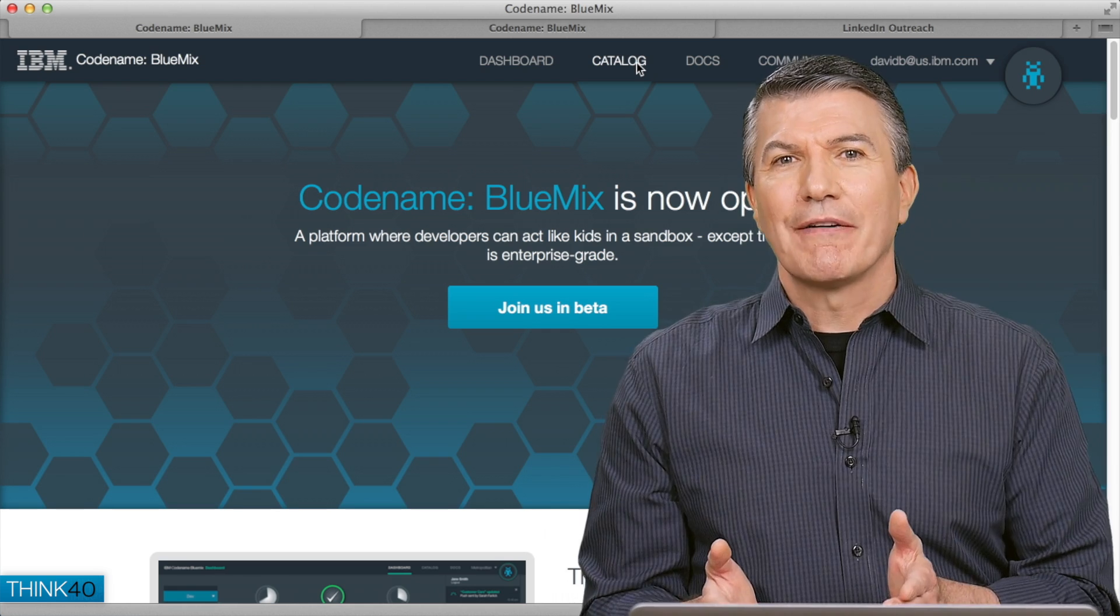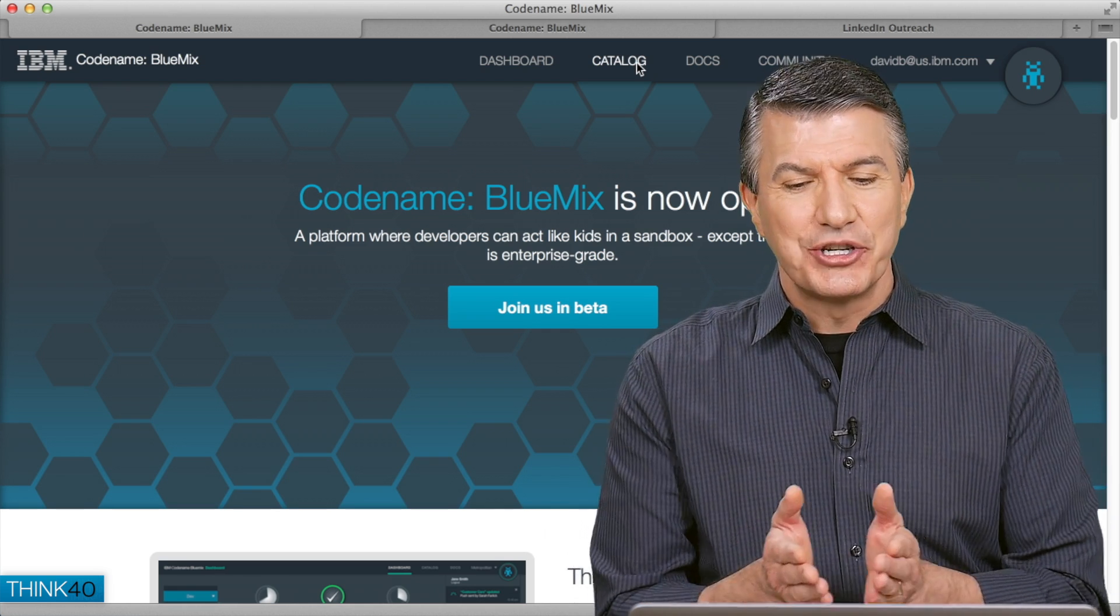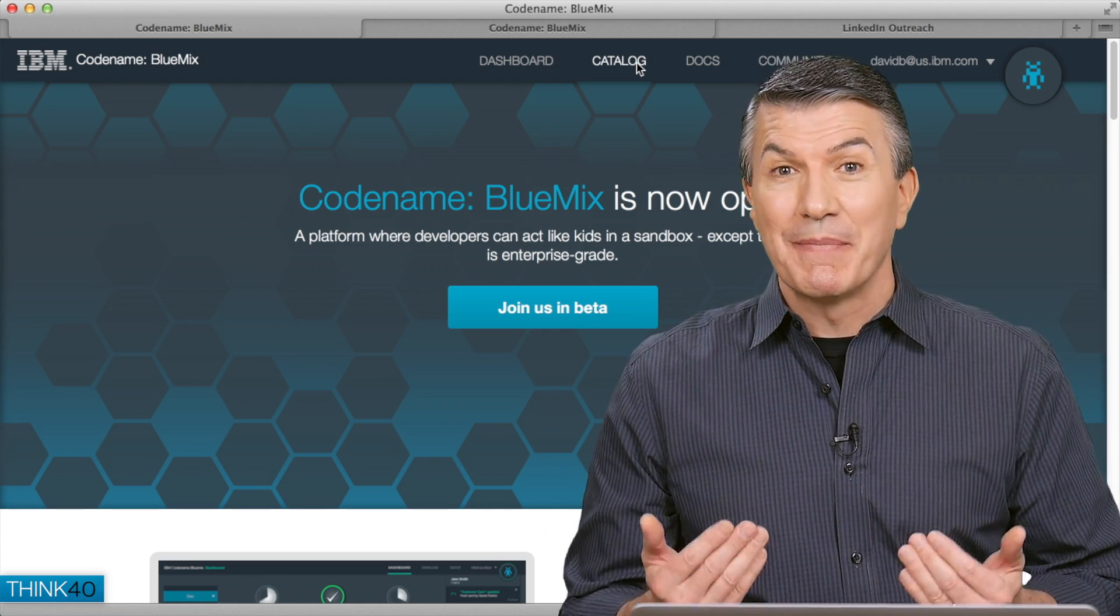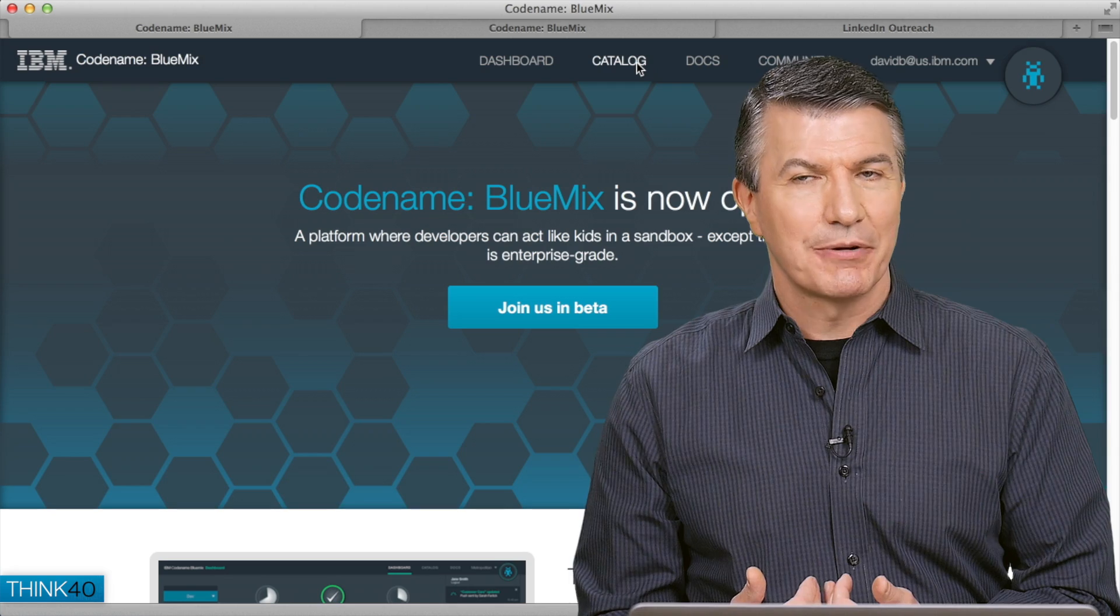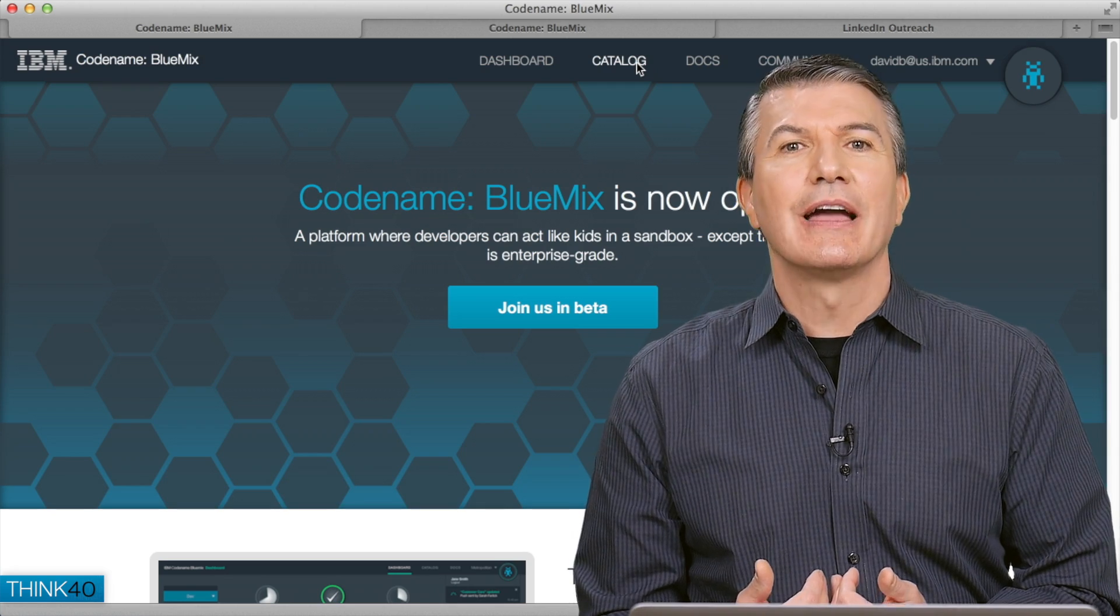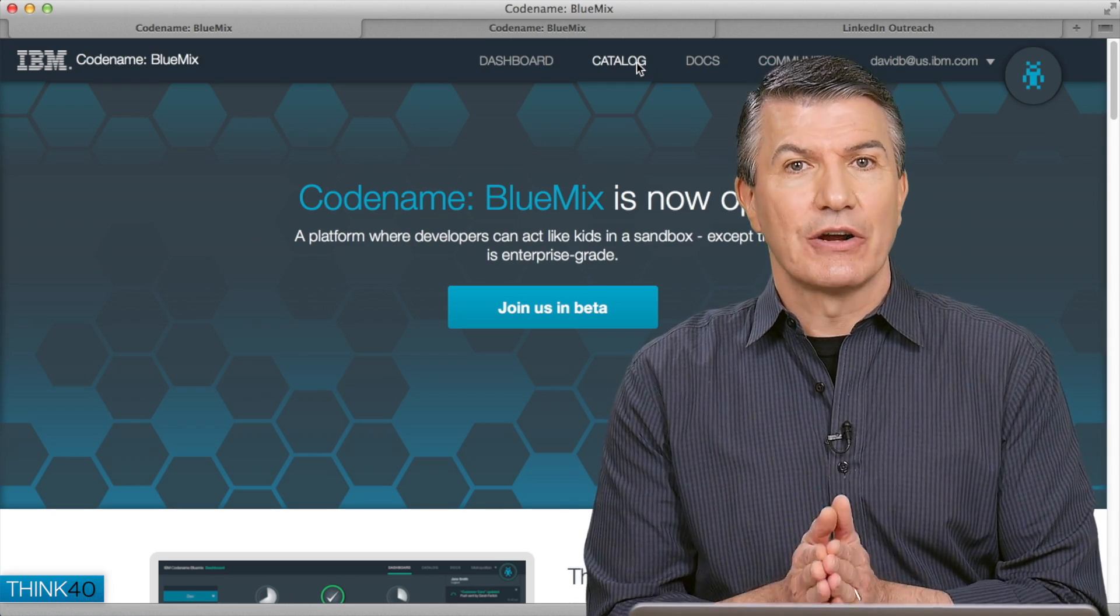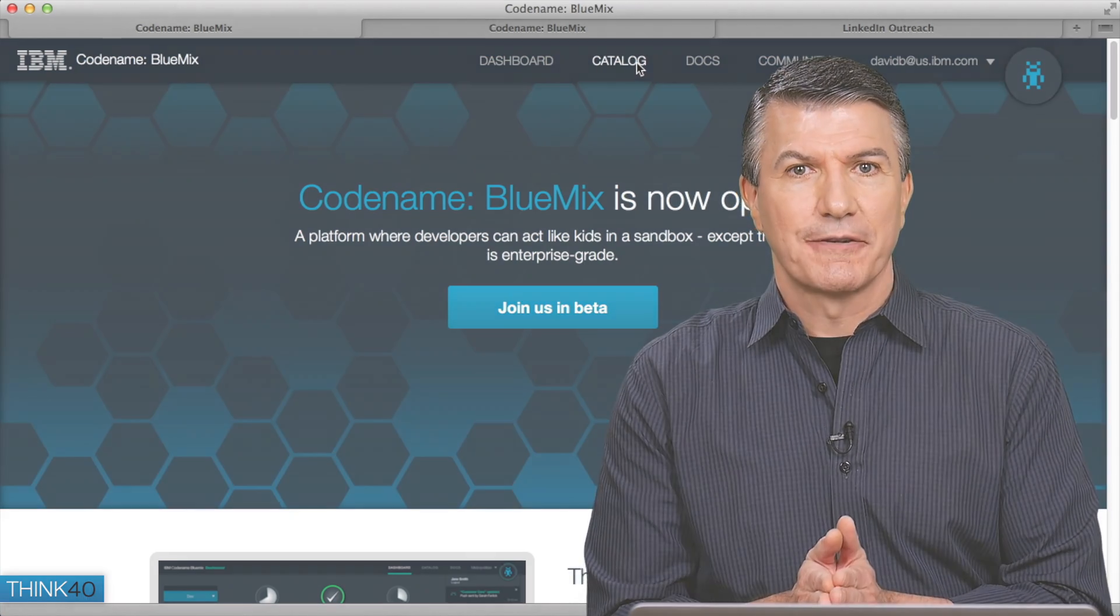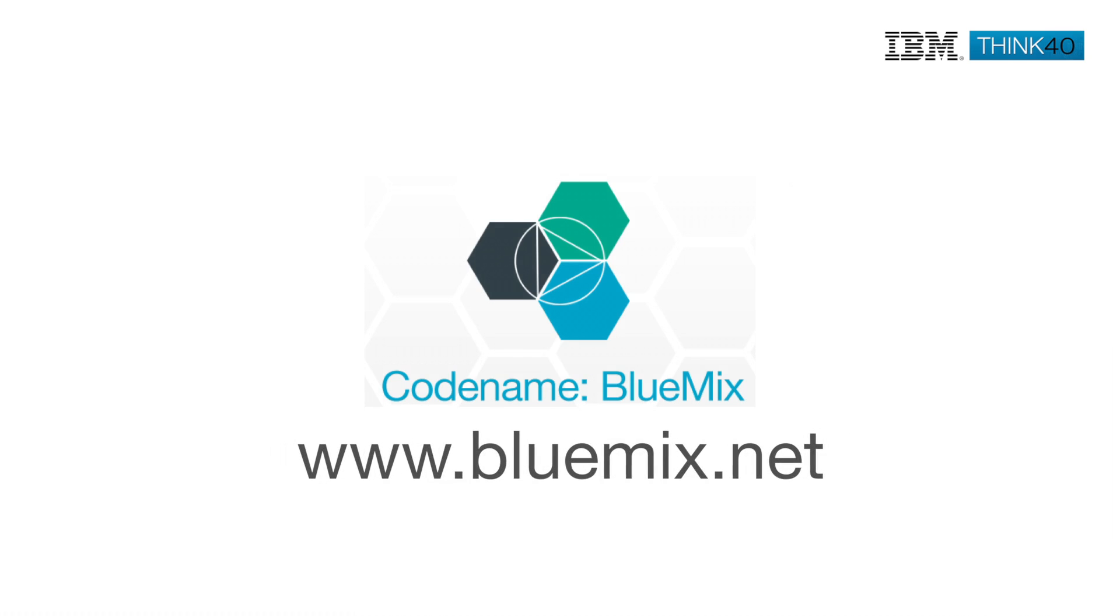And do it in a way that makes me, as an application developer, very happy, very productive, and very innovative. There's so much more to Bluemix. If you want your customers to experience the next generation in cloud technology, invite them to go to Bluemix.net and join the beta.